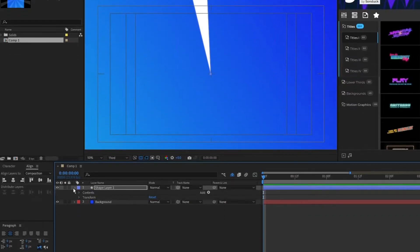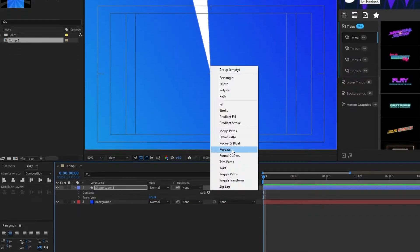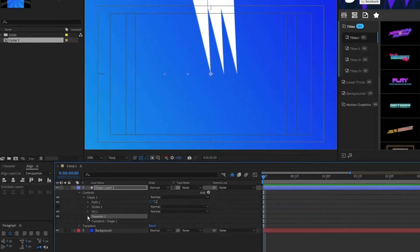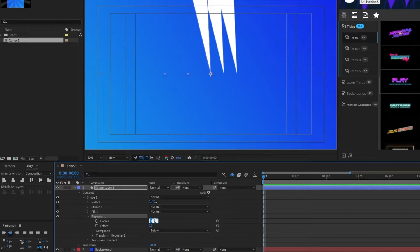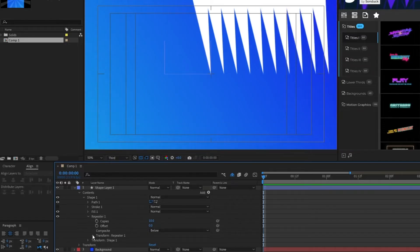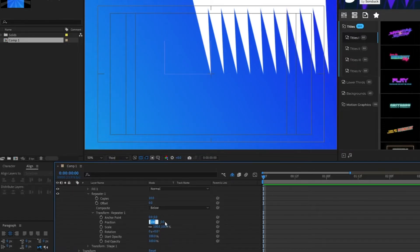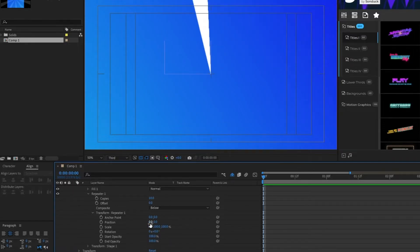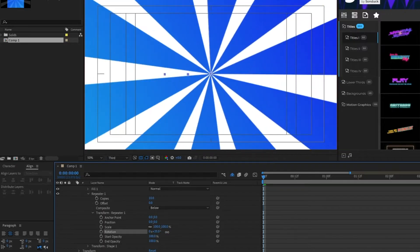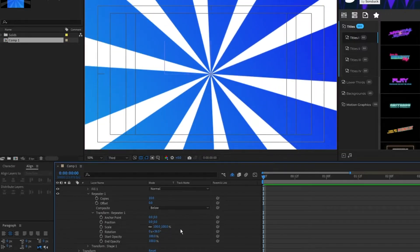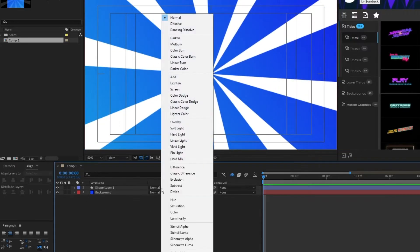Open the shape layer, click Add, then Repeater. Open the repeater, set the copies to 10, open Transform, set the position to 0, 0, then increase the rotation until the triangles are evenly spaced and form our spiral.